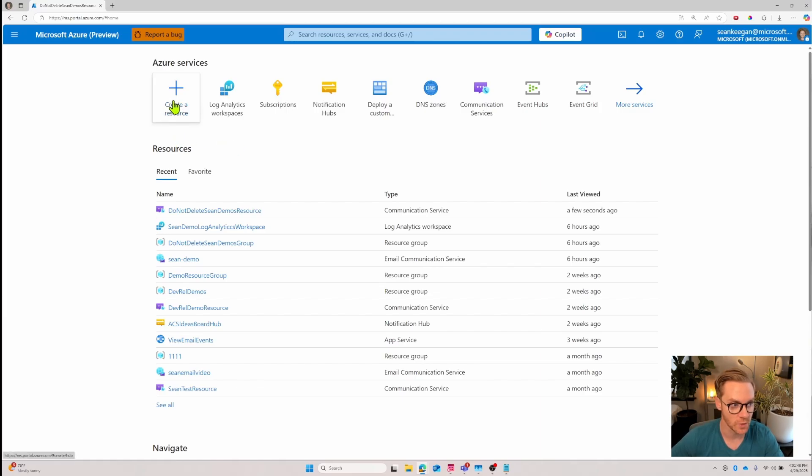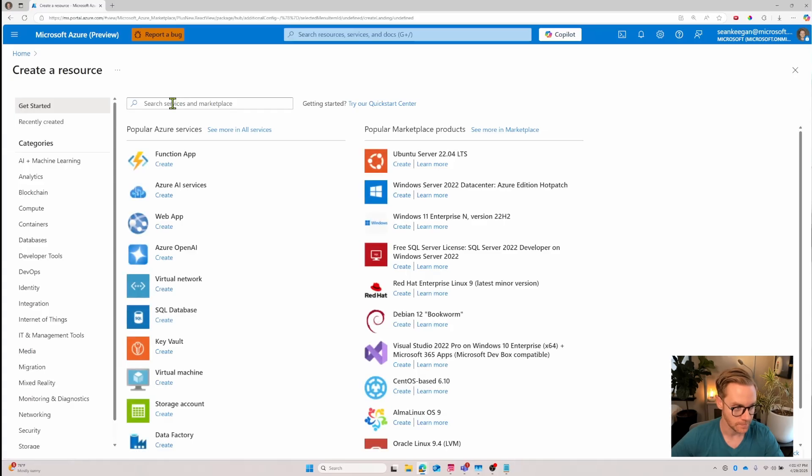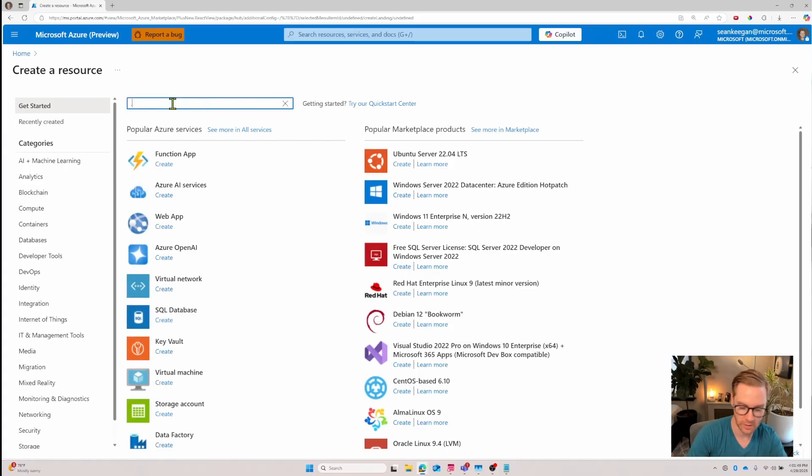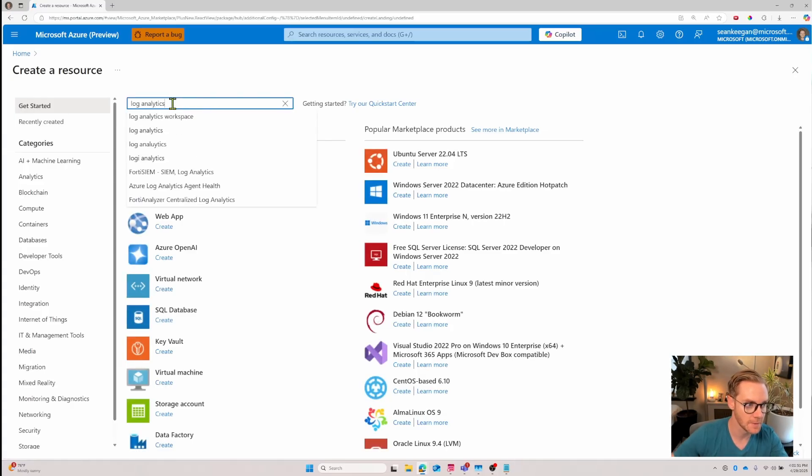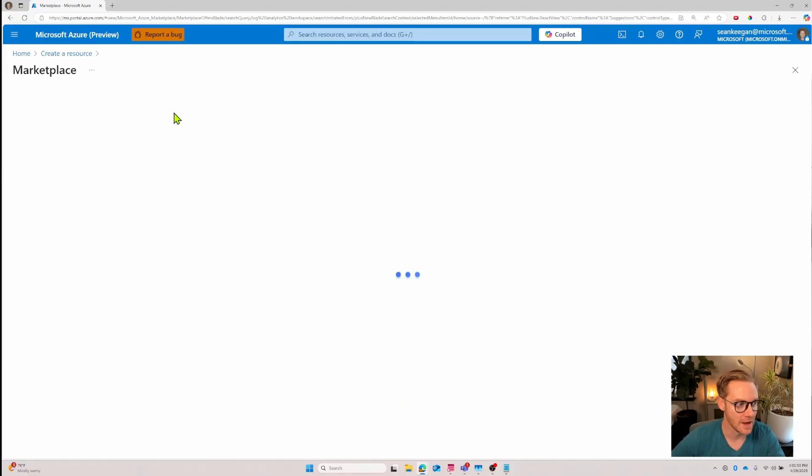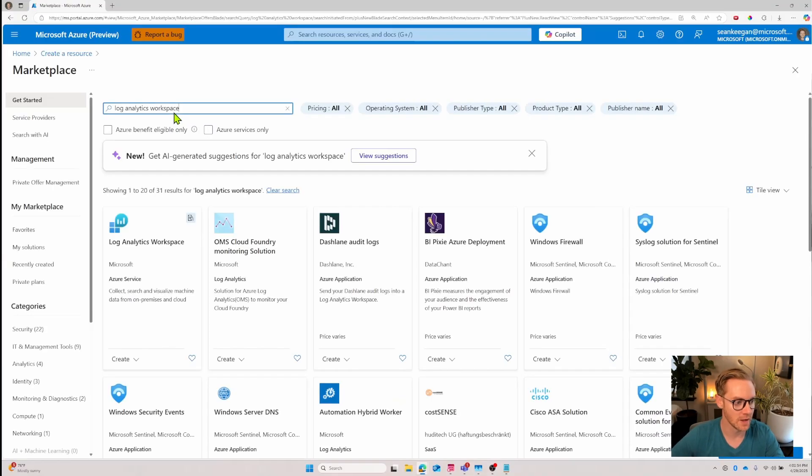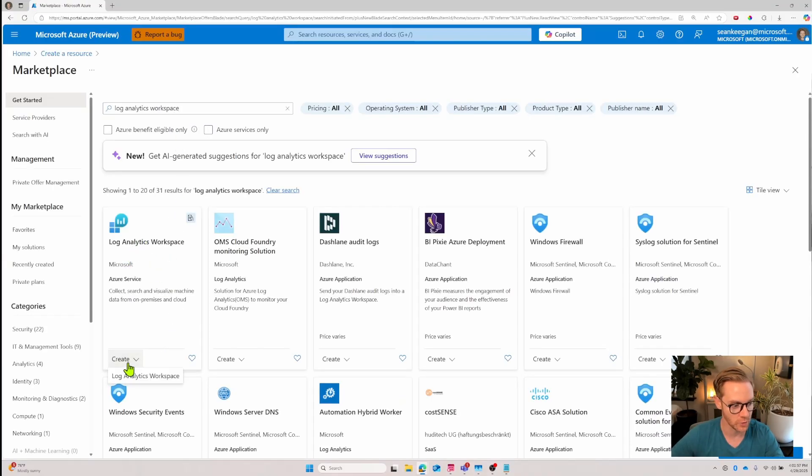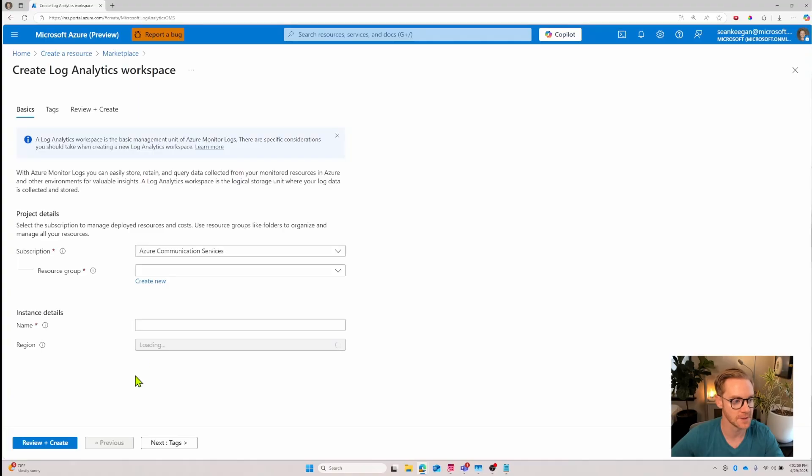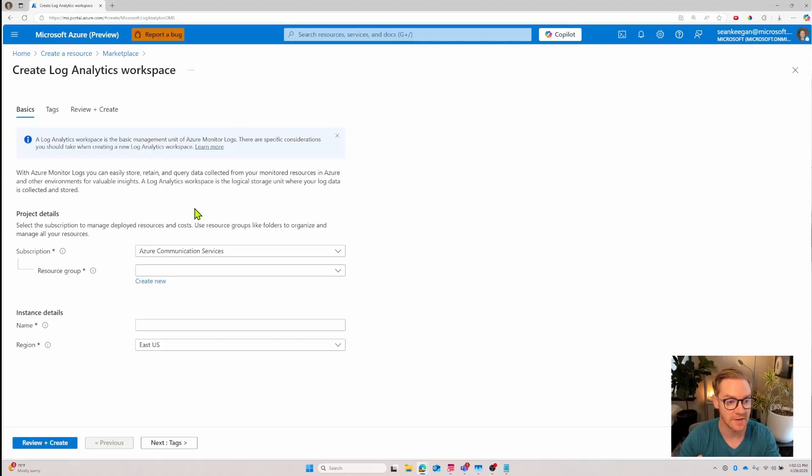So let's go ahead and go over how to create a log analytics workspace. I'm going to create a resource, search for log analytics, and then pull up the log analytics workspace. Once I see it here I'll click create the log analytics workspace. What we're creating here is essentially the data store where our log data is going to live.